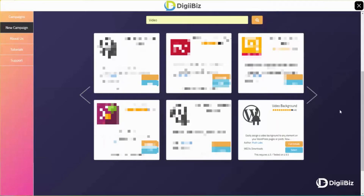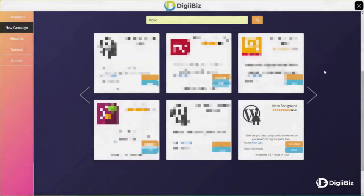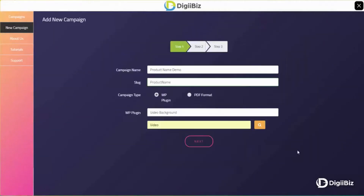Once you click search, you'll see a number of related plugins. You can choose any one of these. And if you would like to check the details first, all you need to do is click here on 'full details.' It'll bring up another screen and you can check out the details there. And then if I wanted to use that particular plugin, I would click select. You can see that it's loaded the plugin in here, and then we click next.